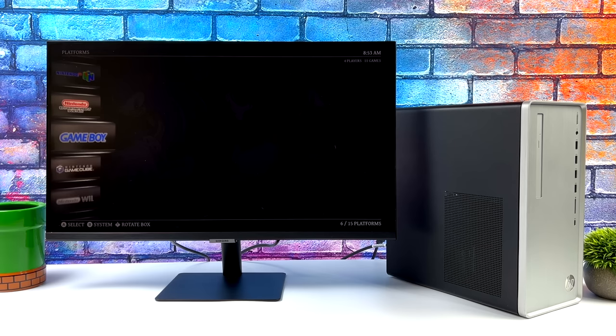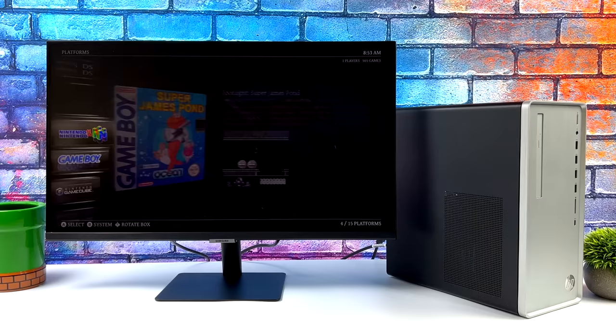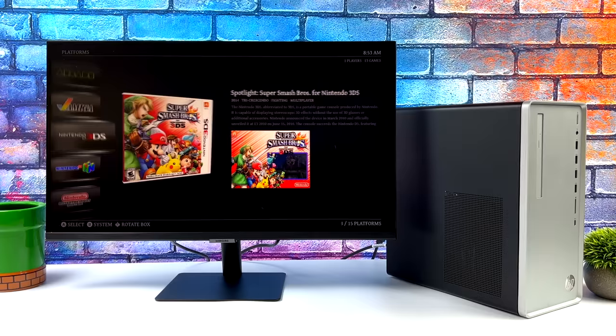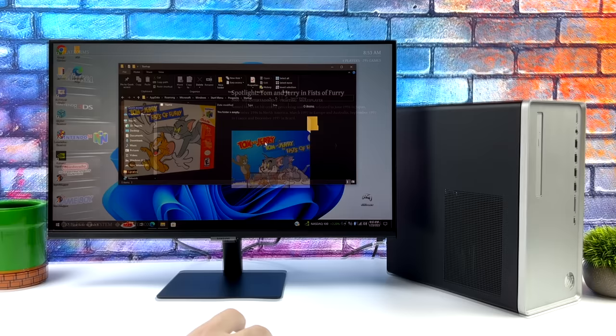I'm also going to go over startup applications. With recent updates to LaunchBox we can actually start up applications once we start LaunchBox or BigBox and this is going to come in really handy for controller software or even light gun software.